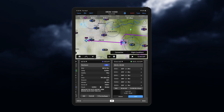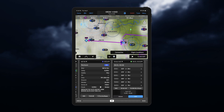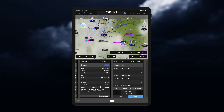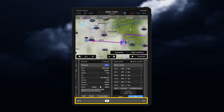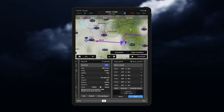Once a flight plan is created, you can open the widget pane to display weather information along your route using the NavTrack feature. Tap dragging the slider moves an icon along the route of your flight.